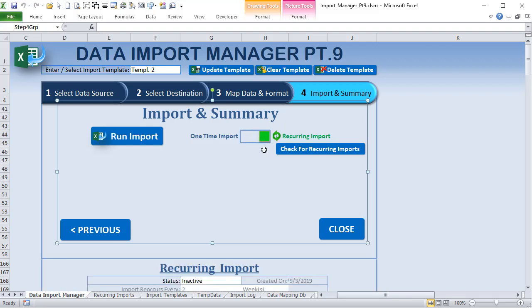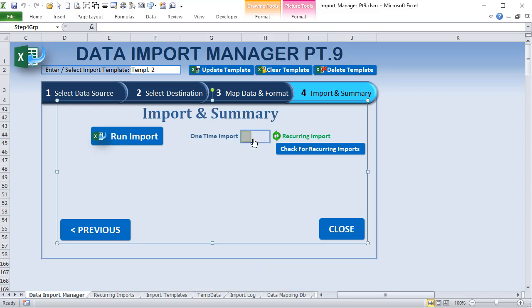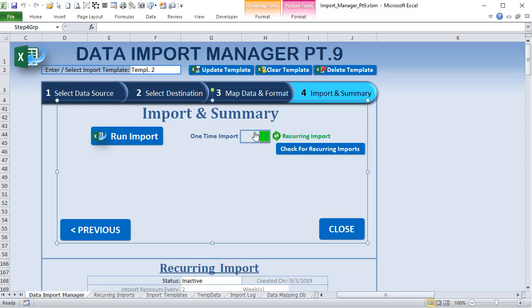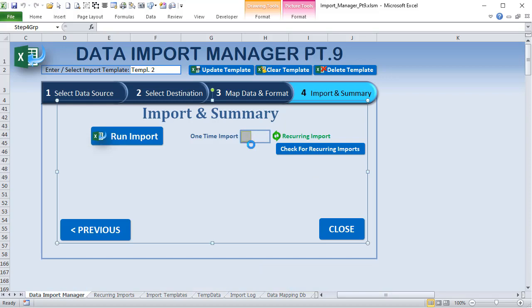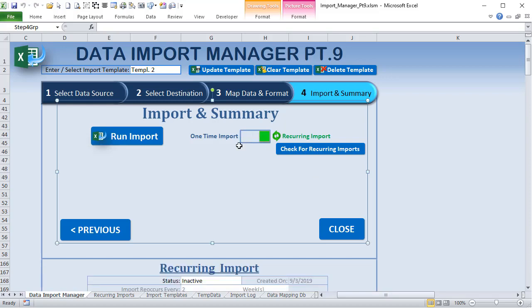I've never taught this fade effect before and I'd really love to teach it. You may have seen a similar switch in an inventory video over a year ago, but I've improved upon it. Now let's get started on the training.